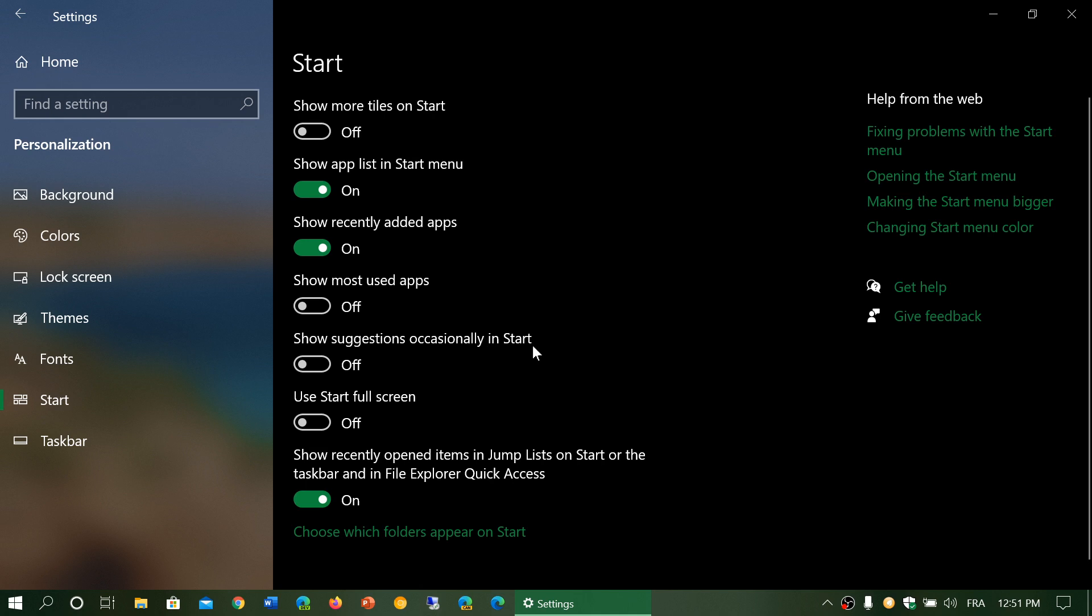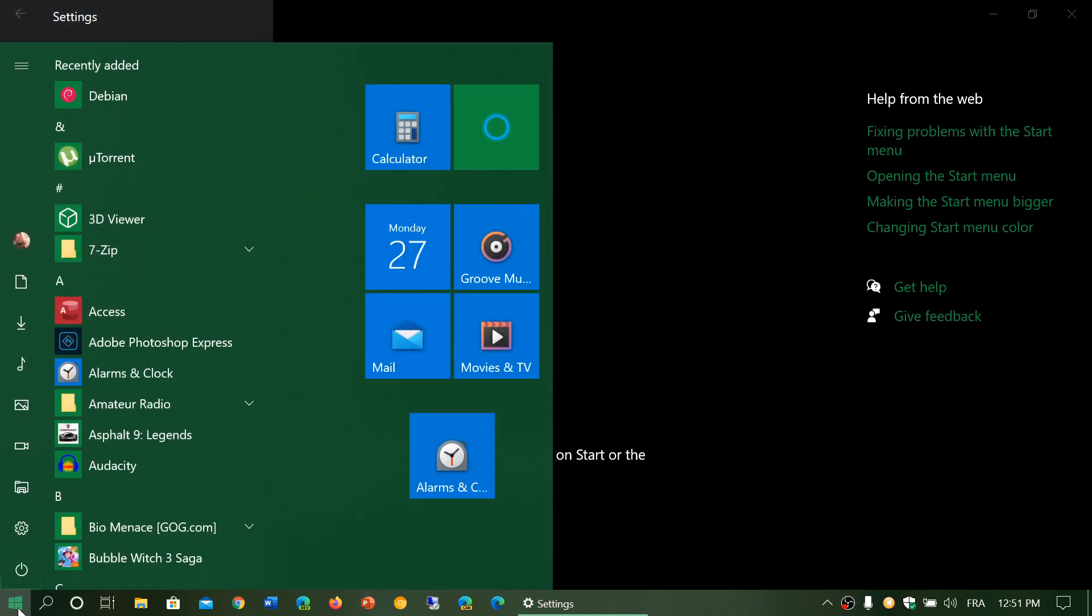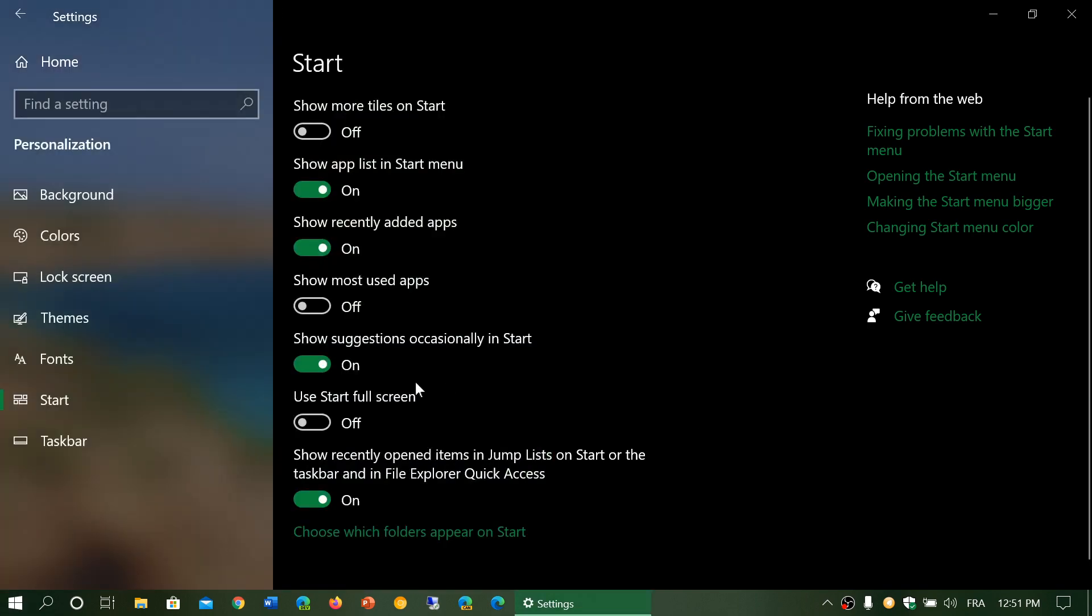This is where that happens. If you turn this on, what's going to happen is sometimes when you click the start button you will have a suggestion of an app. This is something you can turn off.